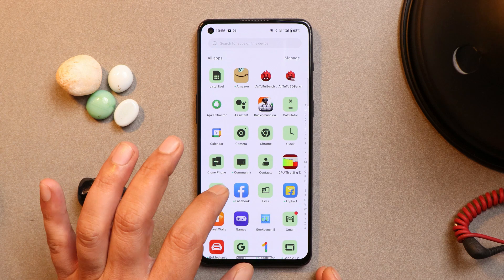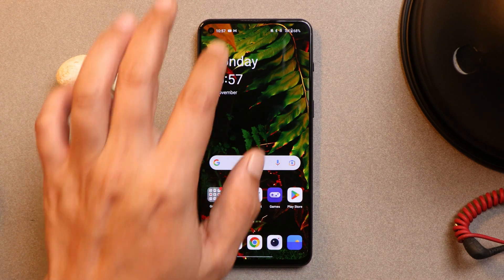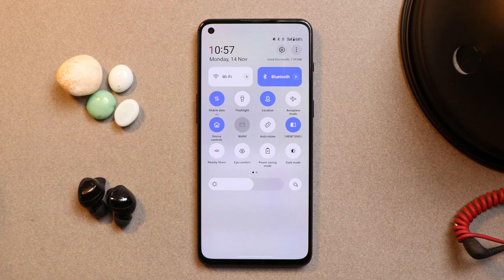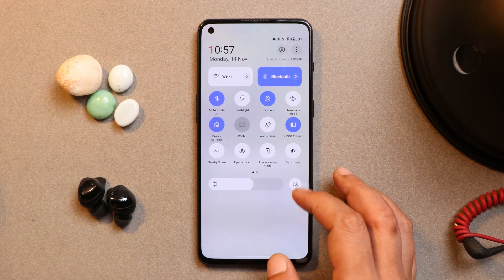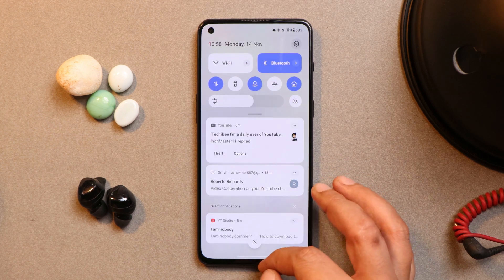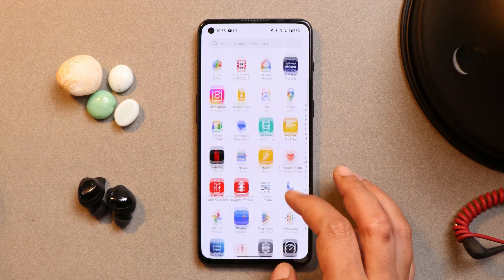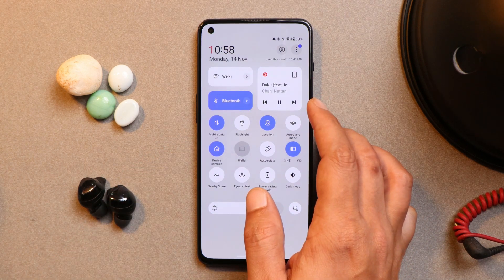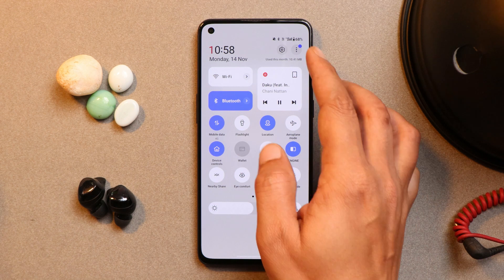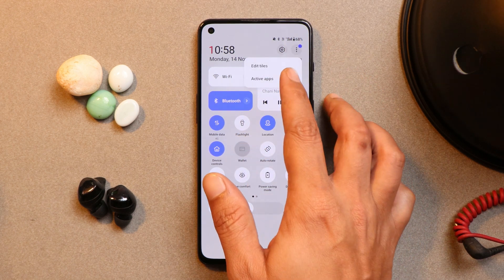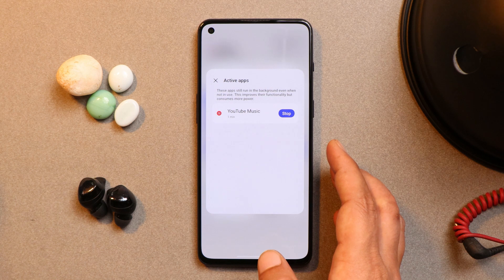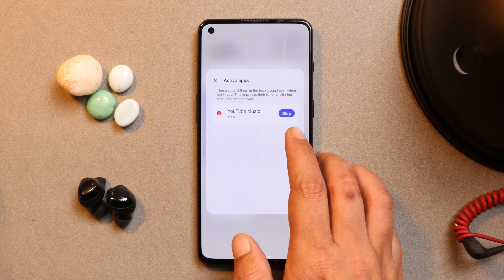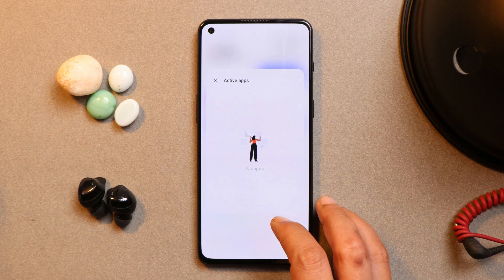What are your thoughts about themed icons? Do let me know in the comment section below. Another change I noticed is related to the quick setting tiles. OnePlus have removed the music tile from quick settings — it will not appear until you play some music. Once I start playing music, the quick setting tile for the music player appears. We also have support for active applications — tap on the three dots and any app running in the background will show under the active applications tab, and you can directly stop it from there.